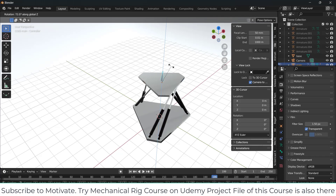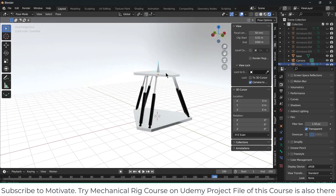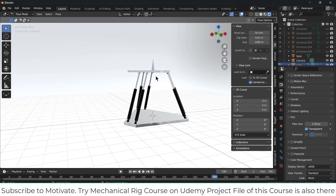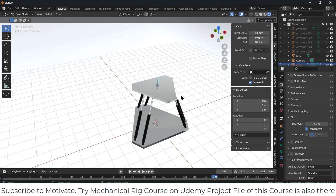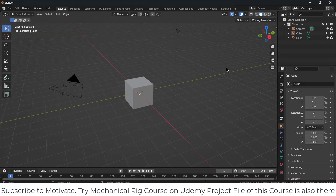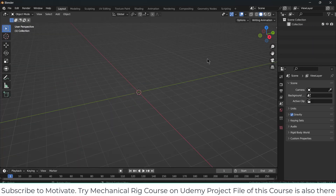In this video, we are going to learn how to make this mechanism and rig it in Blender. Let's start. Press A, X and delete.